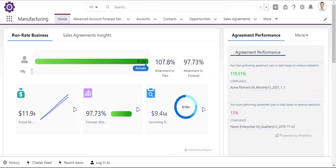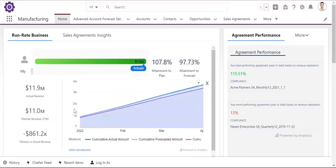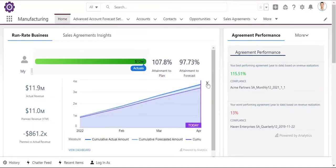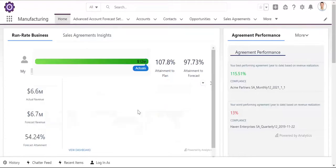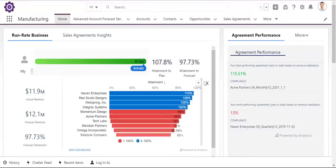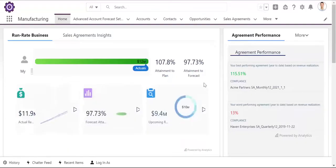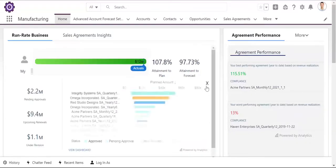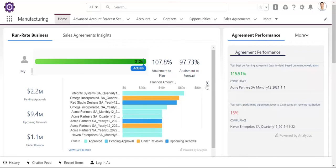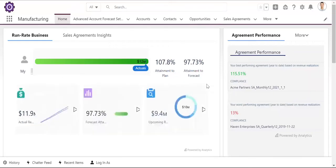but today we'll focus on the primary three that will drive customer success: forecasting frameworks, sales agreements, and manufacturing data model. We'll be living the day with Vance, who's a key account manager for a reputable manufacturing client. Vance is navigating through the dashboard, which shows run rate business, which is the bulk of his number.